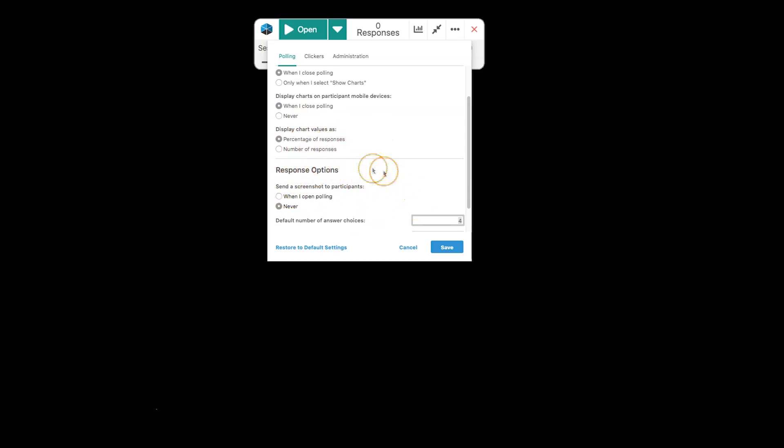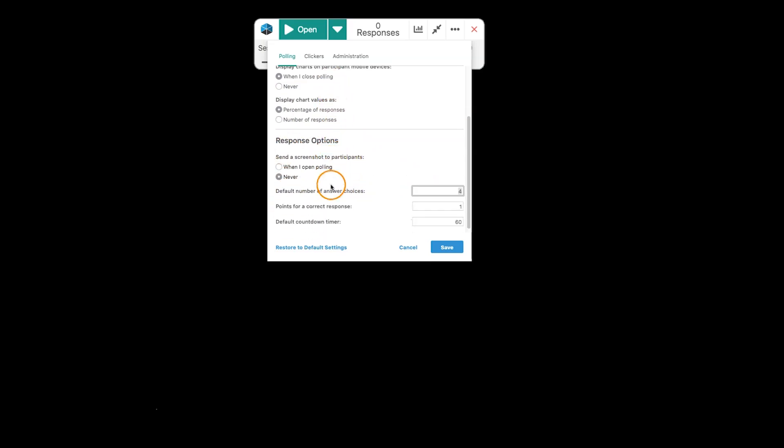Here, though, we do have an option of when we send a screenshot to participants. We can choose when I open polling or never. So, if you want to send your students a screenshot of what's currently on your screen, you can do that when you open polling.